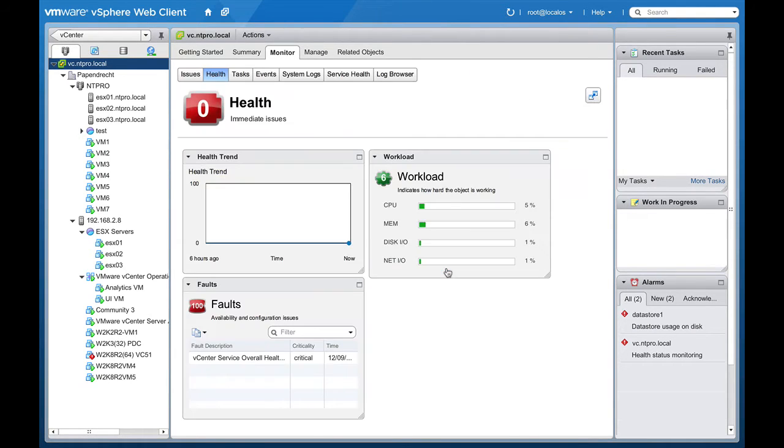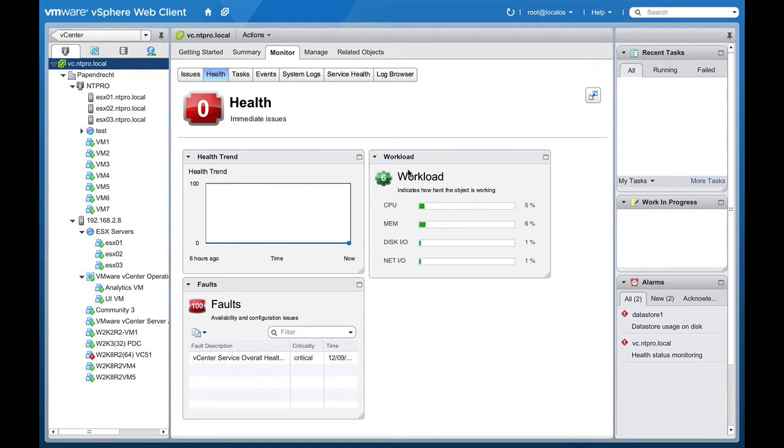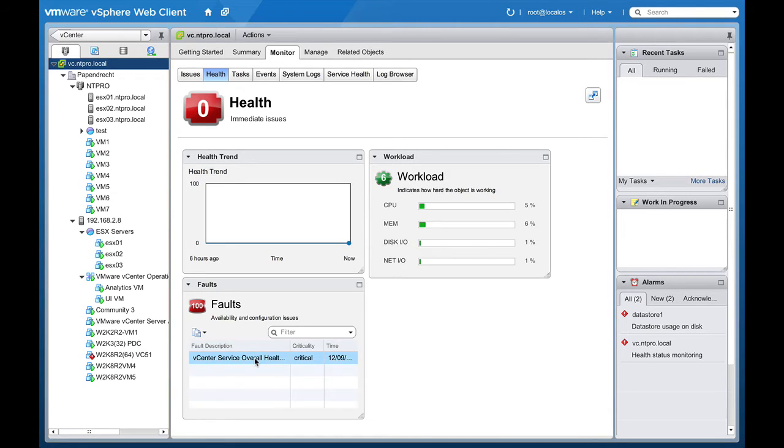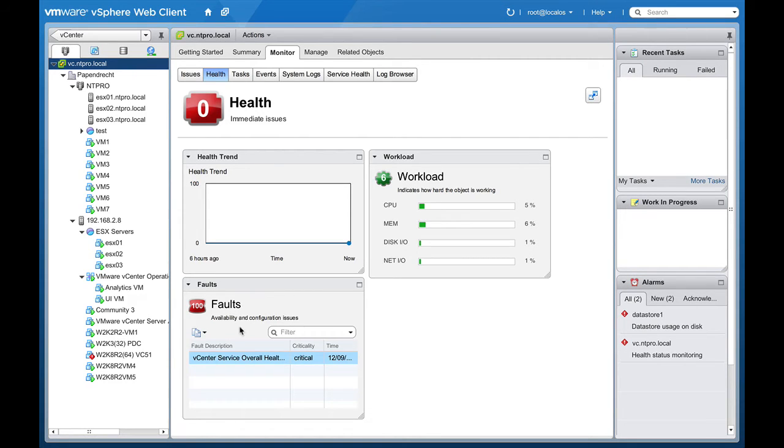So the health of the vCenter server is depending on workload and faults and what you see here is that the workload isn't that high but there's one fault right here and the overall health of the vCenter server has changed. So this fault is responsible for the 100% faults and that's why the health of my vCenter server is zero.